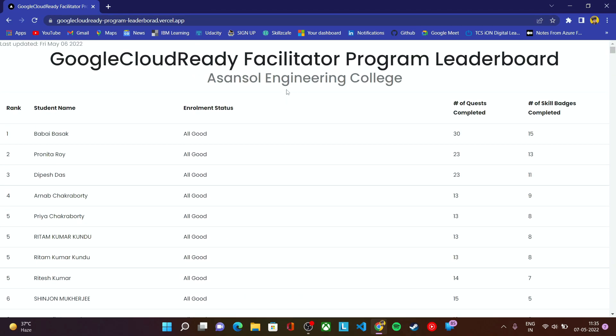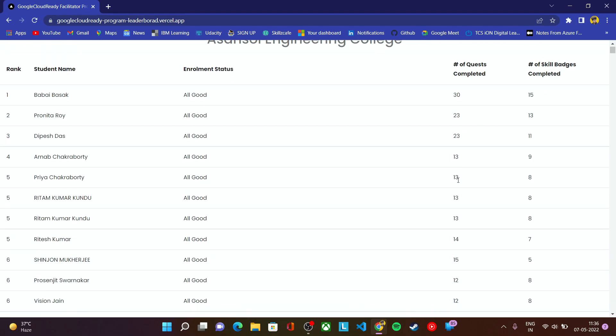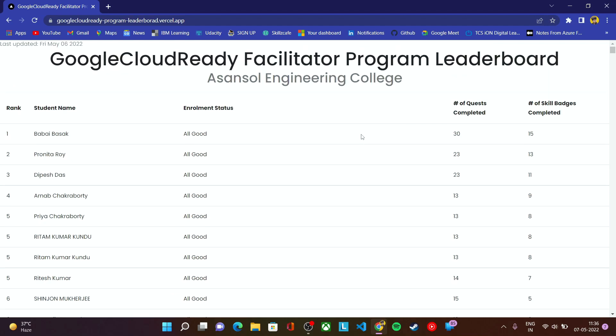Here you can check your enrollment status, your number of quests completed, number of skill badges completed, your name. Make sure whenever you complete any quest or track, you can check whether you have completed it or not. All the quests get updated here, all the skill badges get updated here in the progress report.